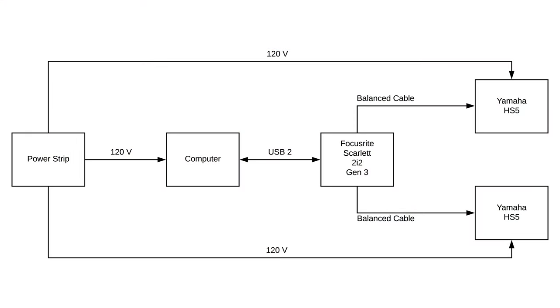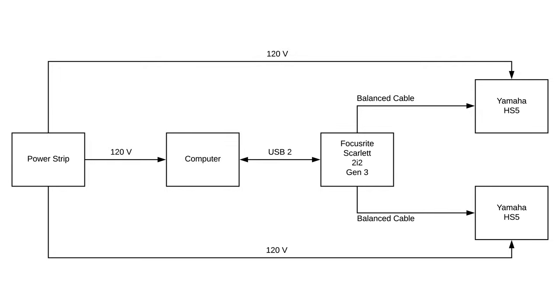If you've never used an audio interface before, here's a block diagram that shows how everything in the system is connected. The computer and Yamaha HS5 studio monitors are connected to a power strip where they receive 120 volts. The Focusrite Scarlett 2i2 is connected to the computer using a USB 2 connection, which is also how it receives power. The Yamaha HS5s are then connected to the Focusrite Scarlett 2i2 using balanced audio patch cables. This configuration should be ideal because everything in the system is connected to a common ground.